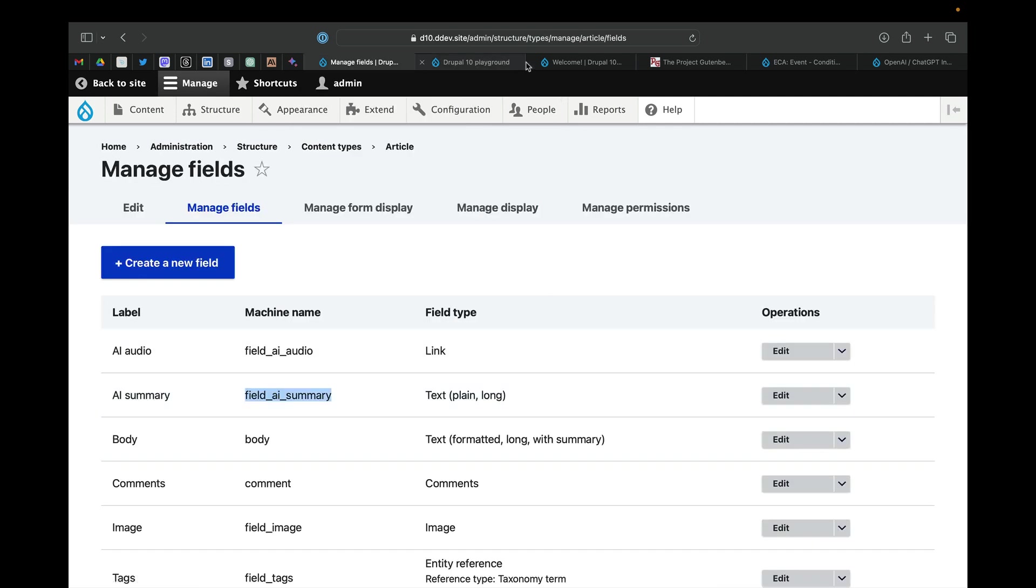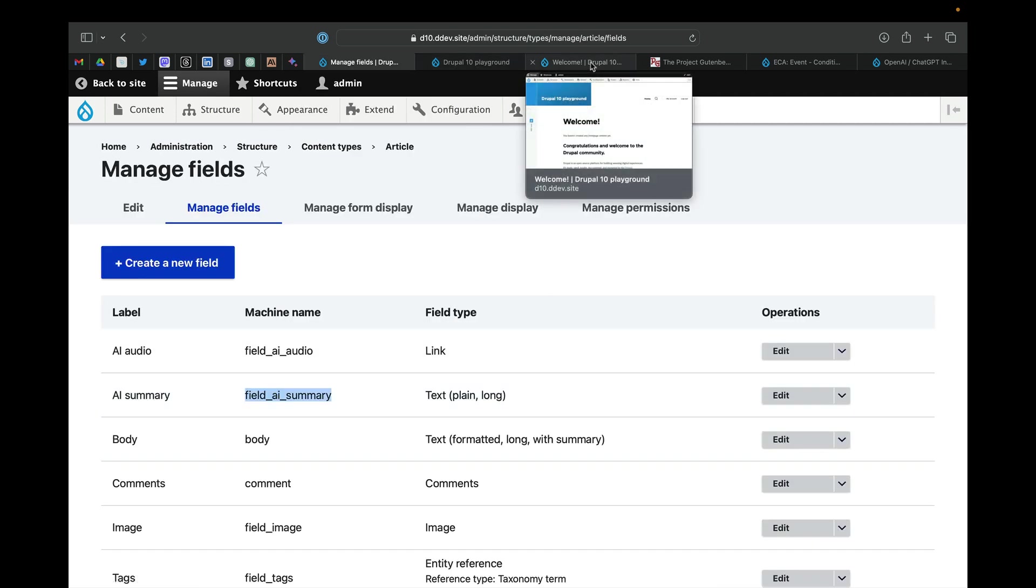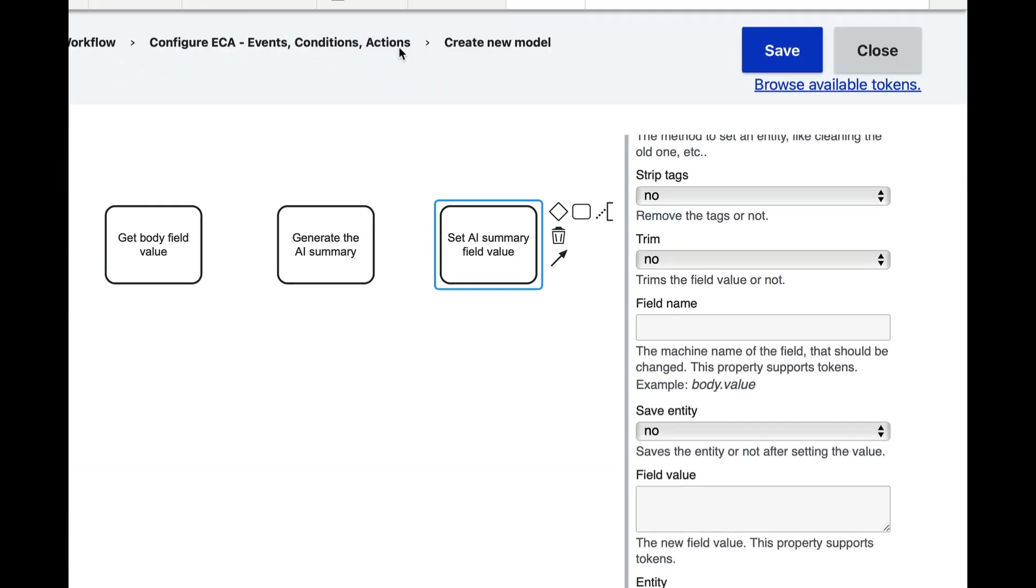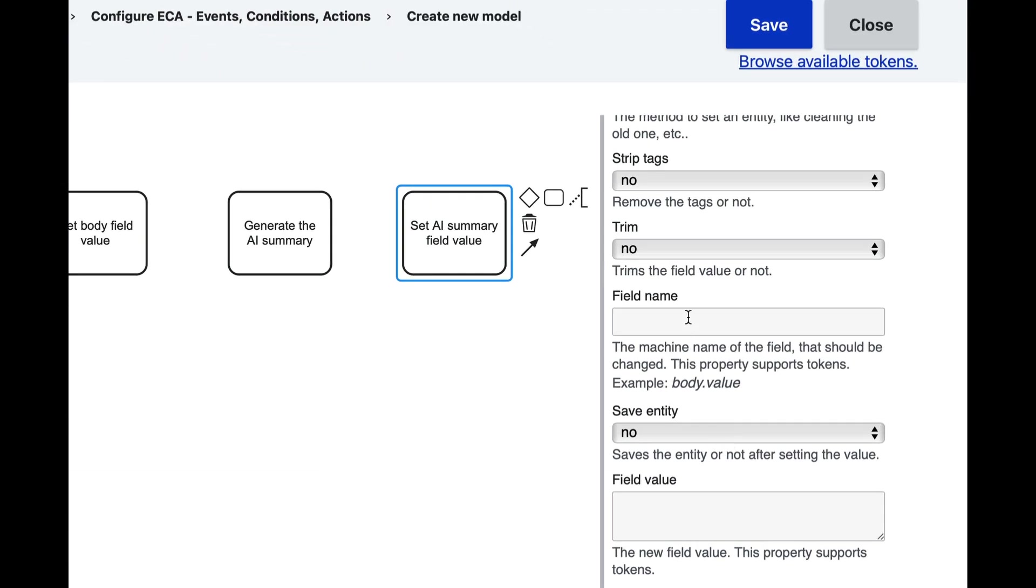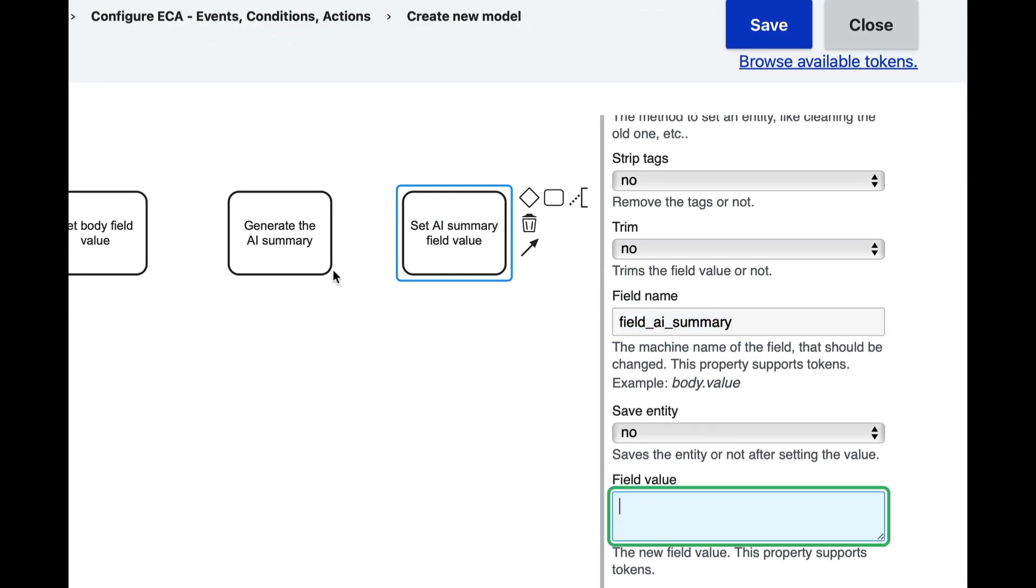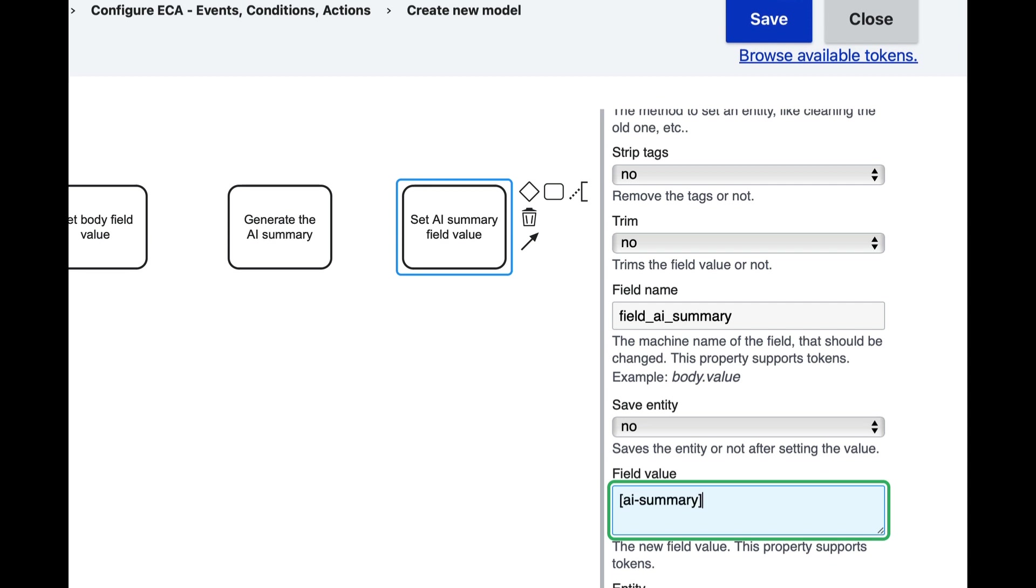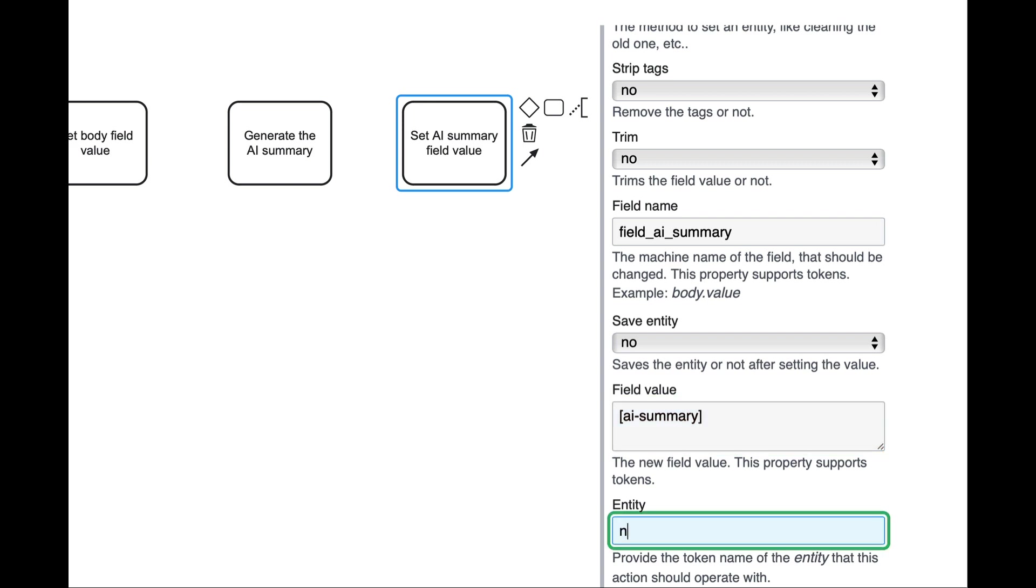And the field name is field_ai_summary. This is the one I created before the screencast. And the field value is going to be the token that we set there, which is AI-summary. And this is going to be saved to a node.